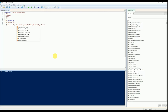Now the OU has been selected. I change the validator and set the validator to true.